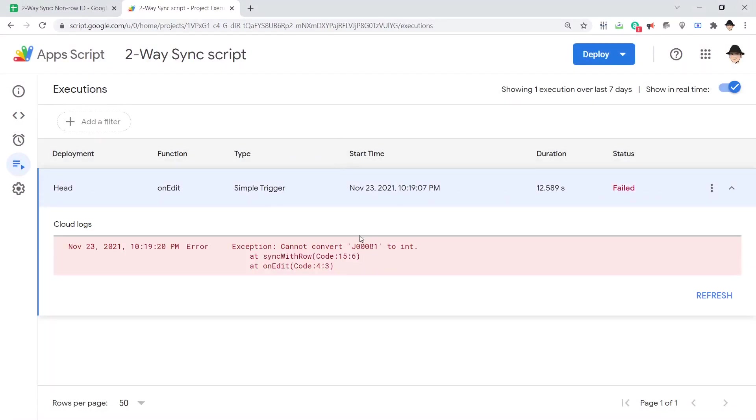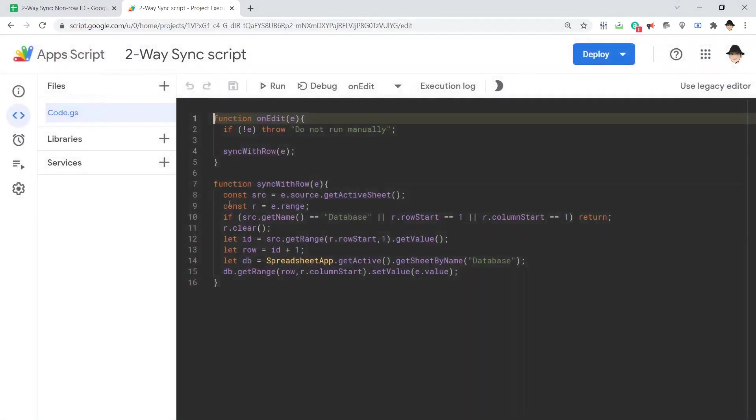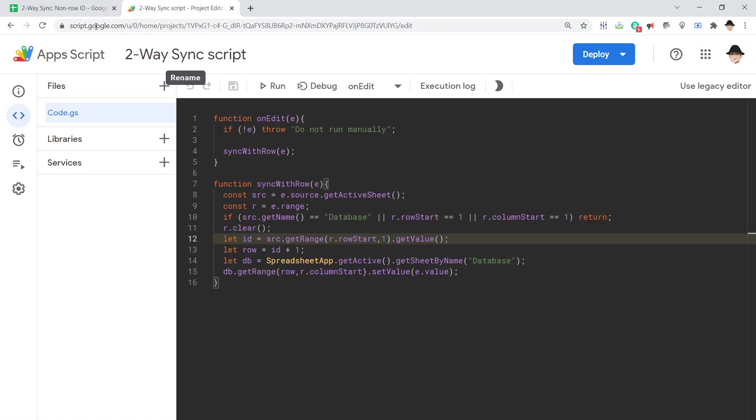Cannot convert J0008 to int. Makes sense. And where is it finding that? Sync with row 15, six. Yeah, so it's saying right here it just can't do this. It can't say this is the ID. It can find the ID, but then it can't do anything about the row.